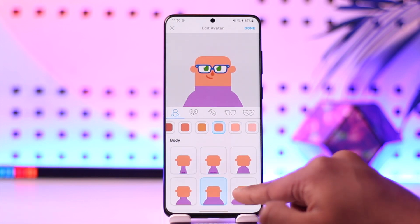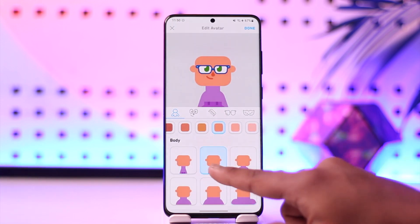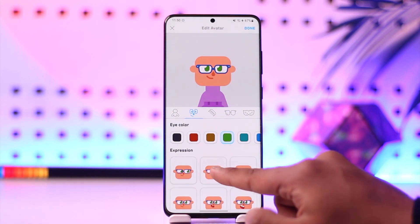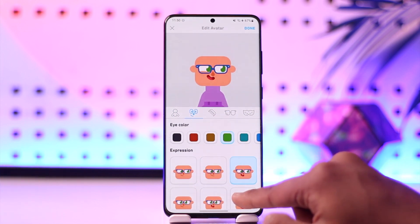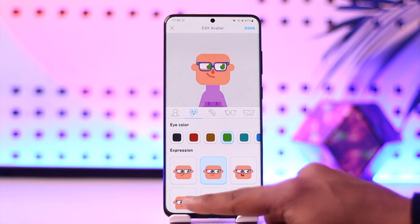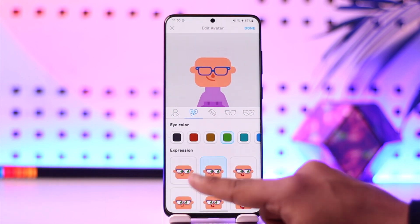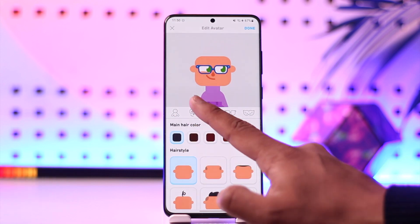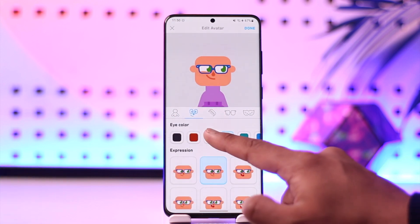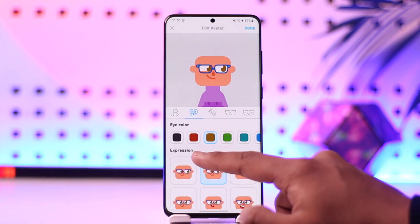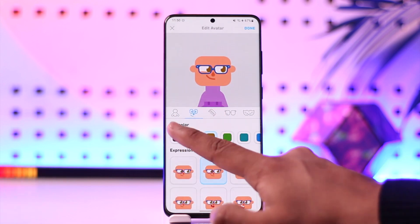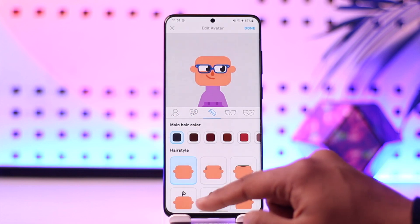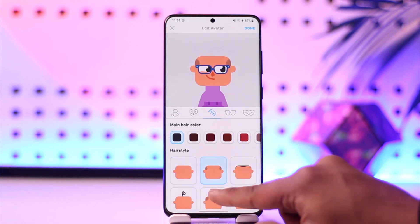Go to the eyes icon and select whatever style you prefer. Once you've done that, you can also select the color of the eyes, and so on.